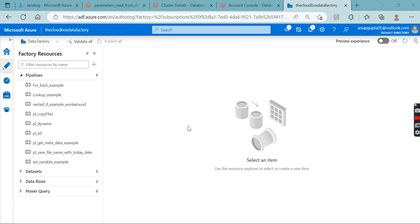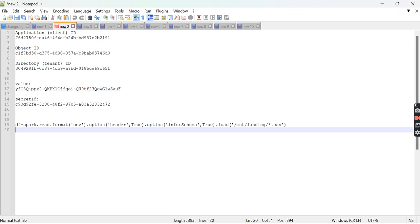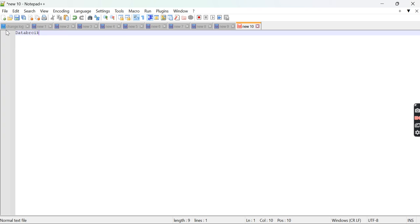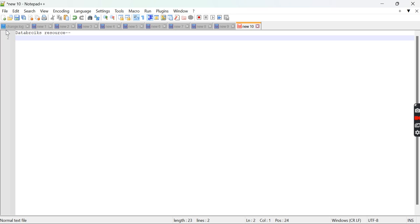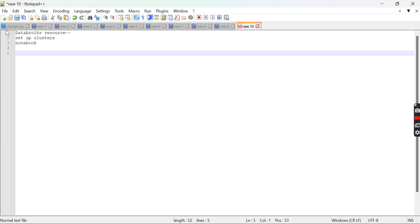We need to pass some value from Data Factory, and that value should be accepted inside the Databricks notebook so our notebook can execute. For that, we need a couple of things: we need to create a Databricks workspace, set up a cluster, and create a notebook where we are going to write our code.